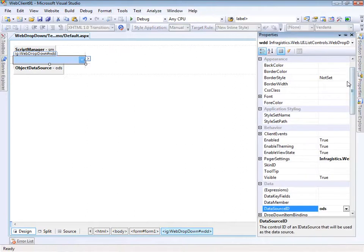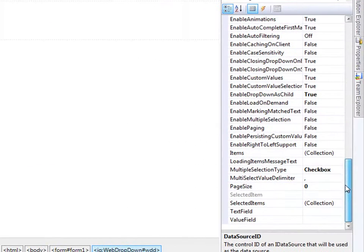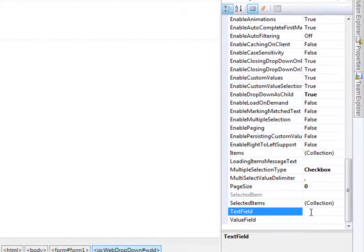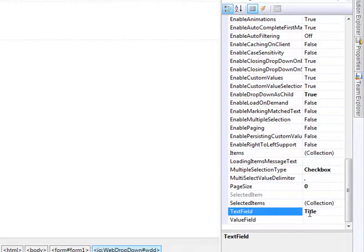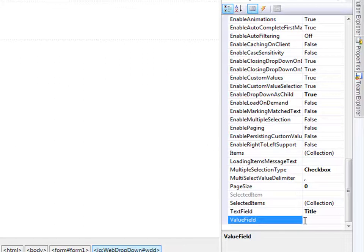The first thing we'd like to do is define the text field and the value field. The text field is the information shown to the user when they select something — basically when the drop-down is collapsed, this is what will be shown — so I'd like to show the title of the book. For the value field, when something is selected, I'd like to get back the ID, the primary key value of the item.